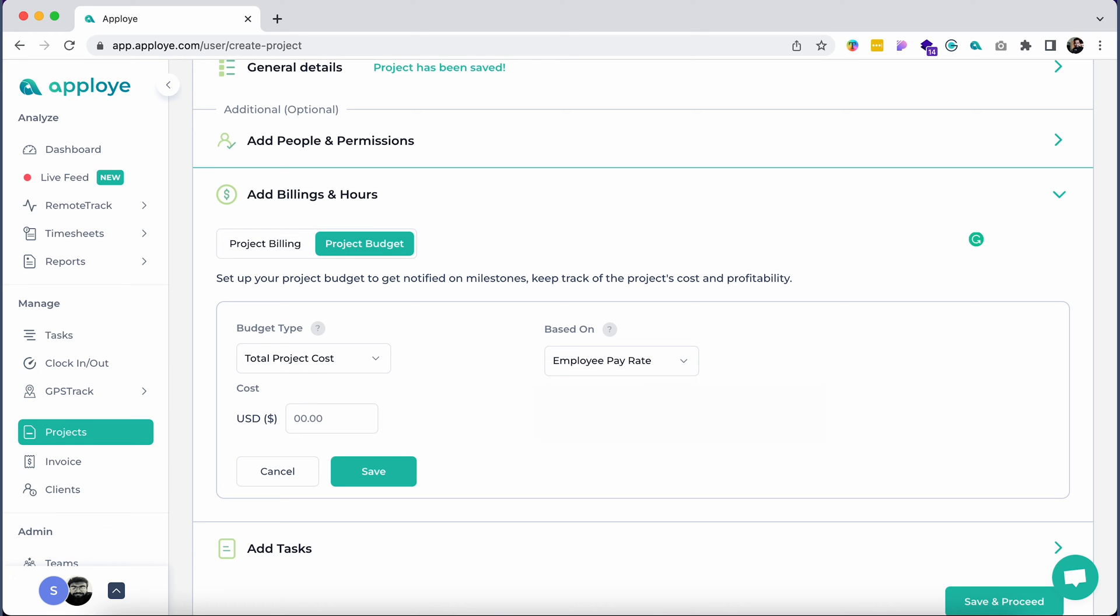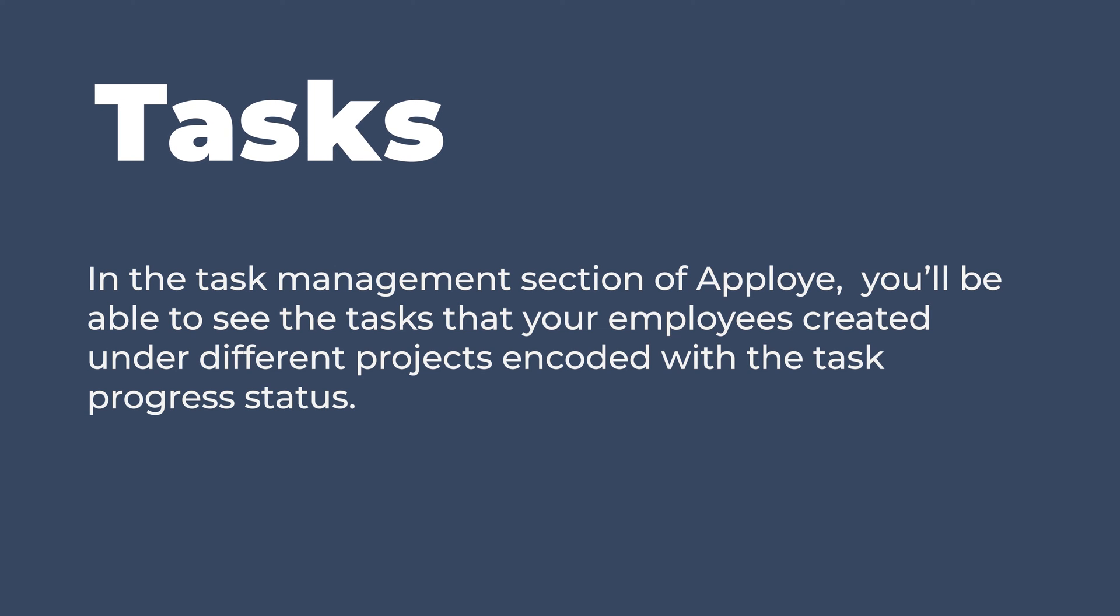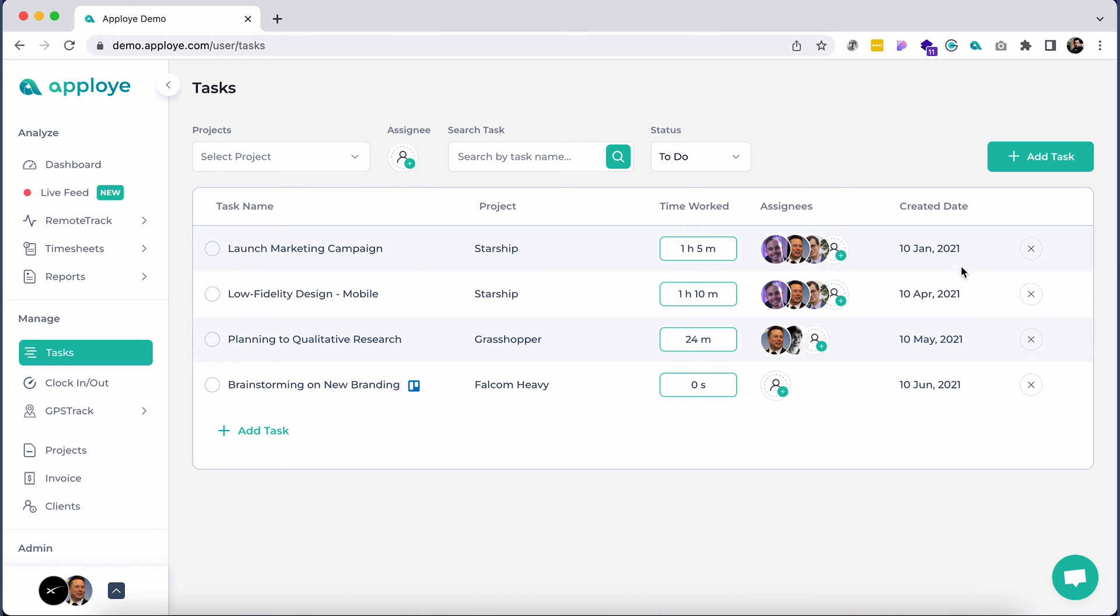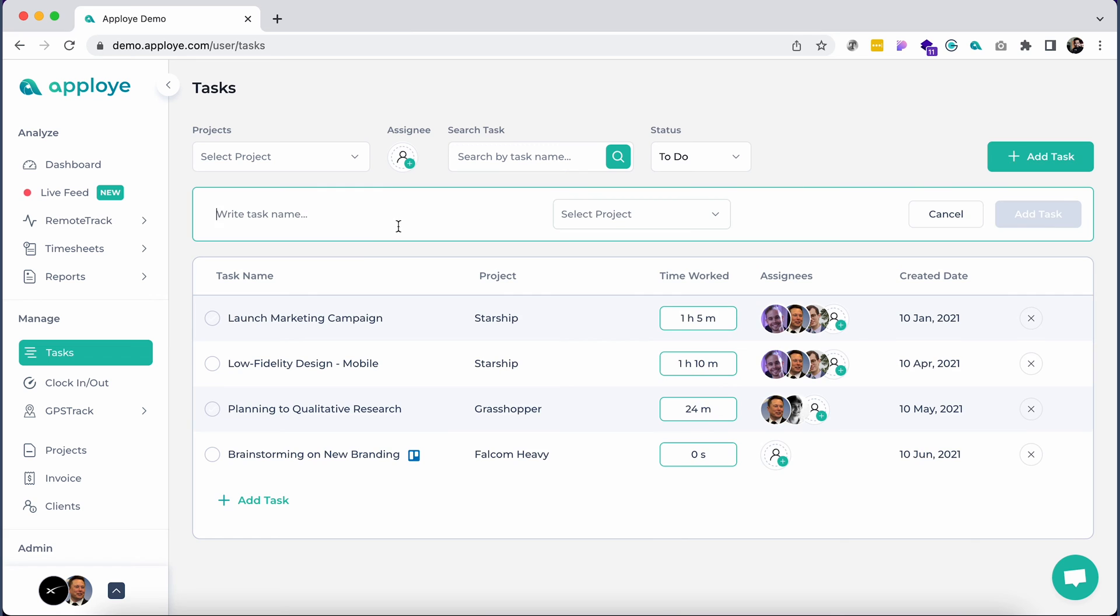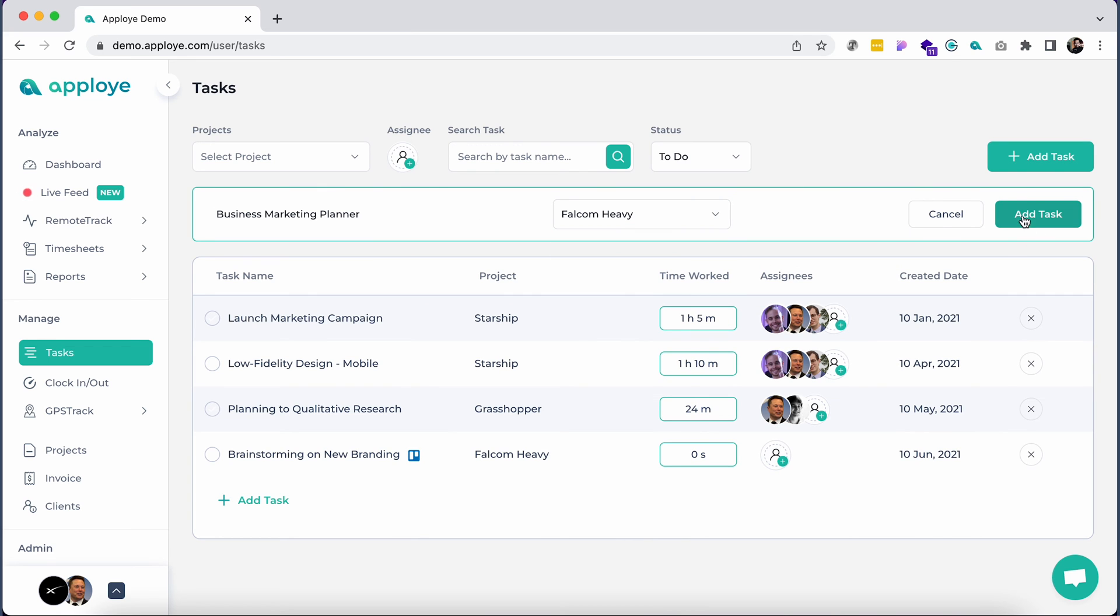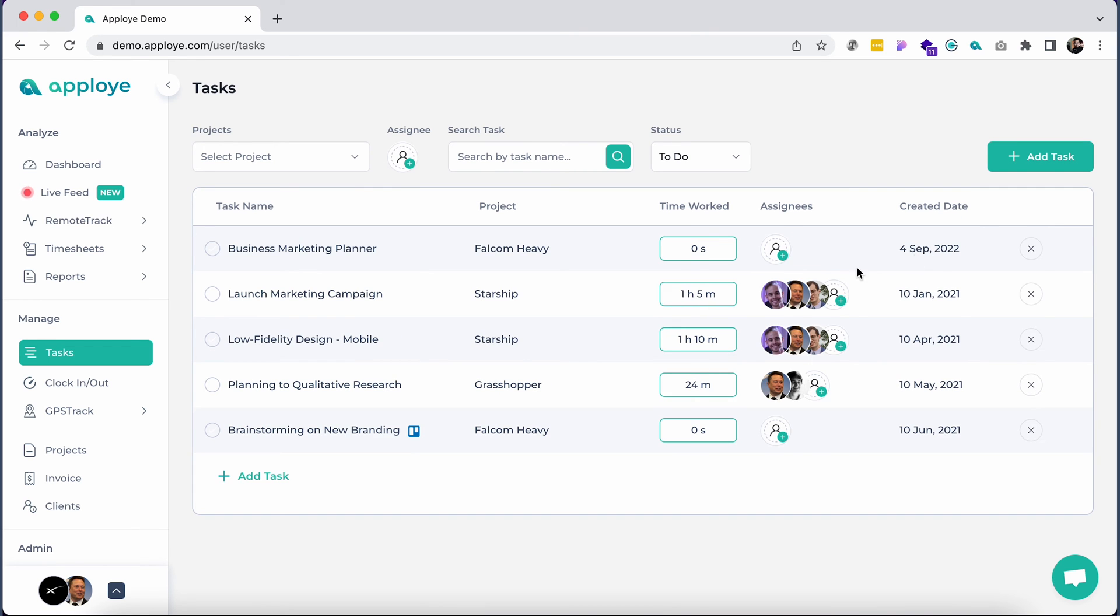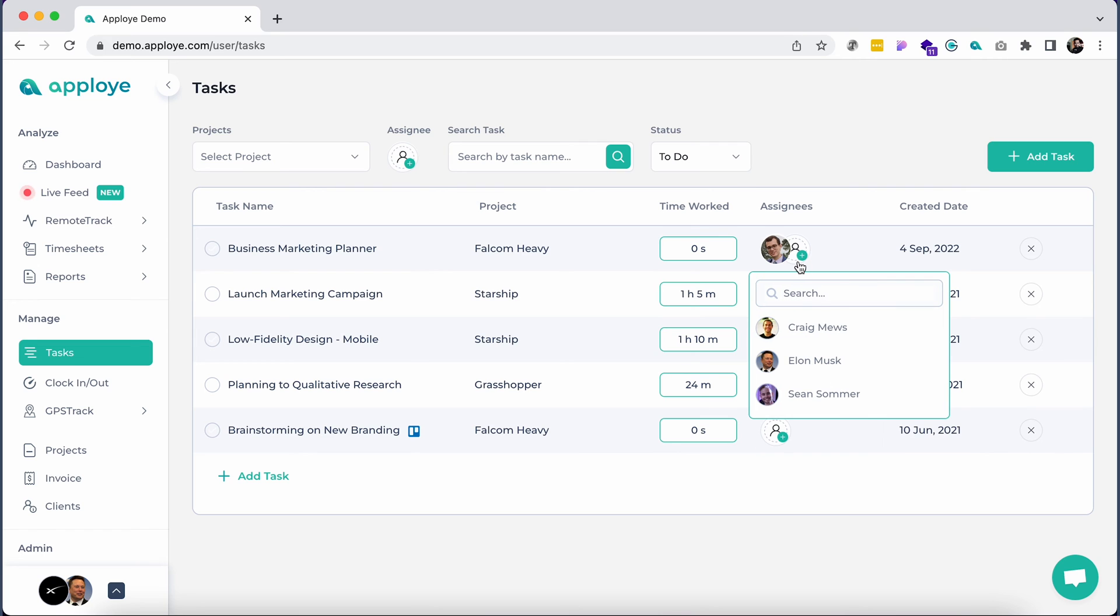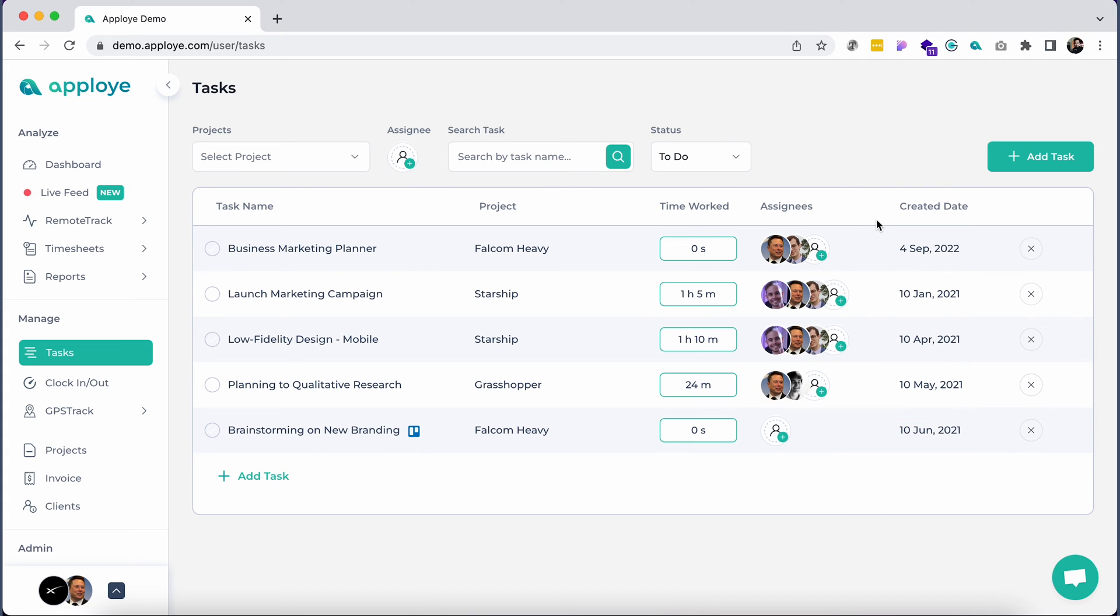In the task management section of Apployee, you'll be able to see the tasks that your employees created under different projects, encoded with the task progress status. Select the project and member in the assignee tab to see the individual tasks, time worked under each task, and the creation date of the task. You can create a task by clicking the add task button and assigning a team member. Employees can also create their own tasks from here or on the desktop app.